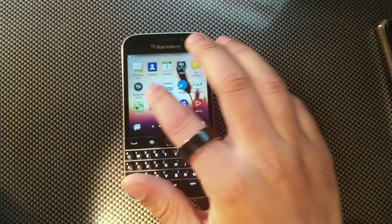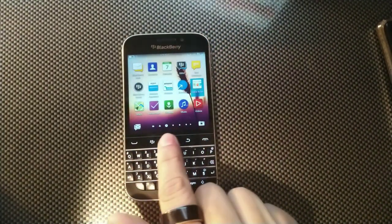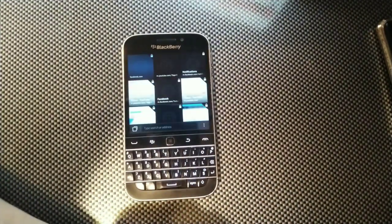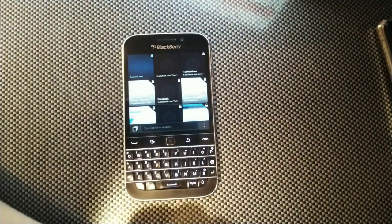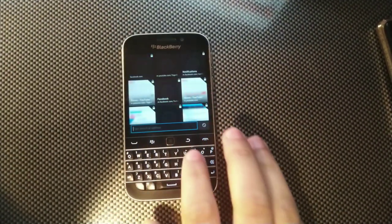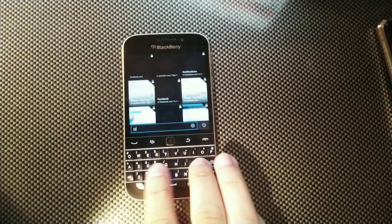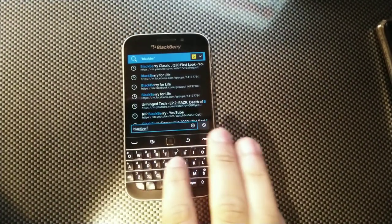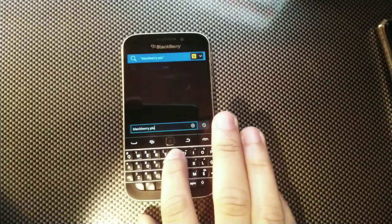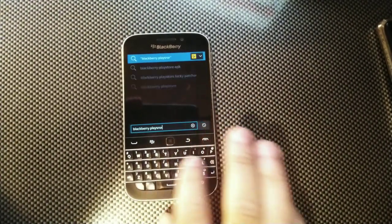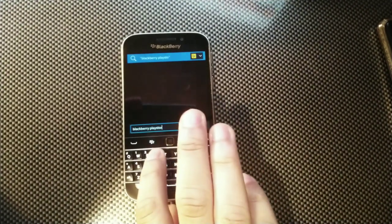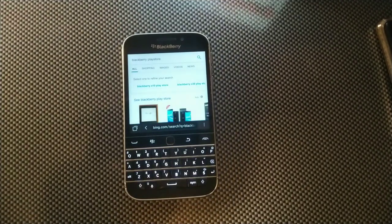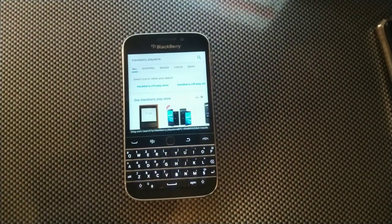First thing you're going to do is go to the browser app. Open up a window and type 'BlackBerry Play Store' into the search bar. Now that we've typed that in, we're going to go ahead and look at the results.